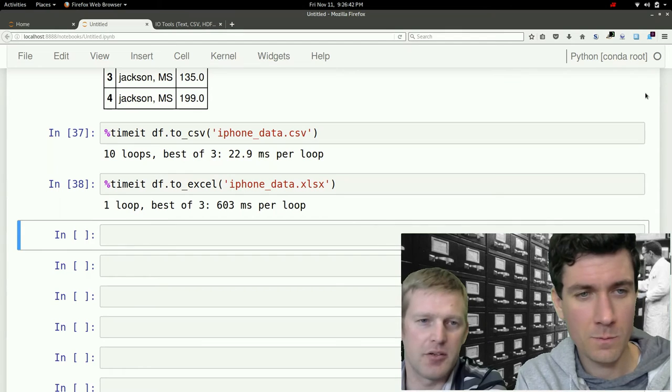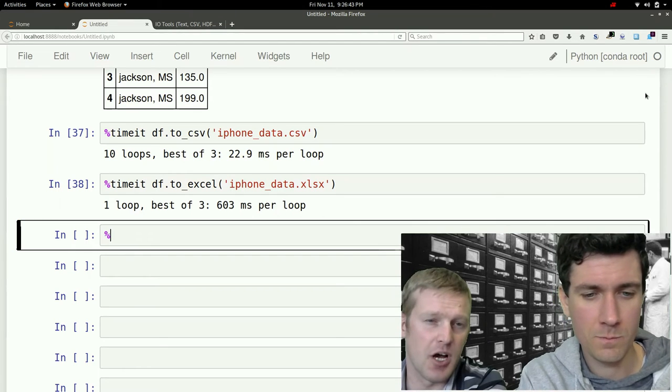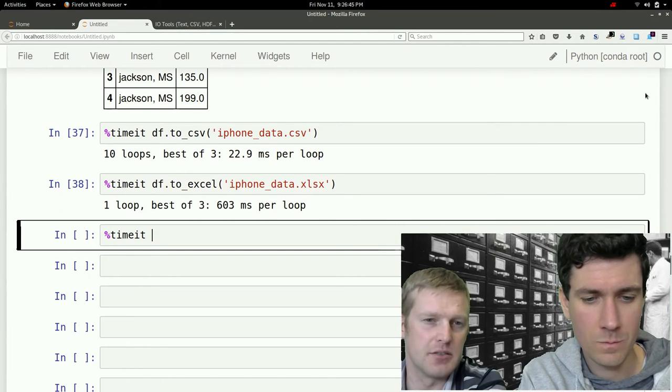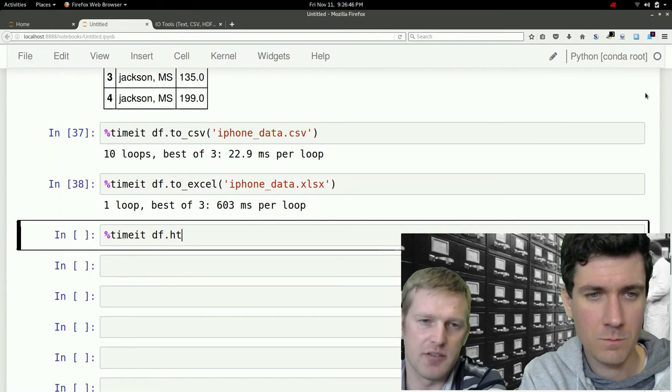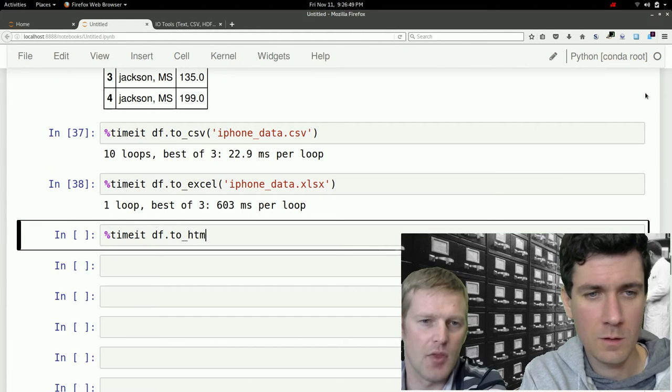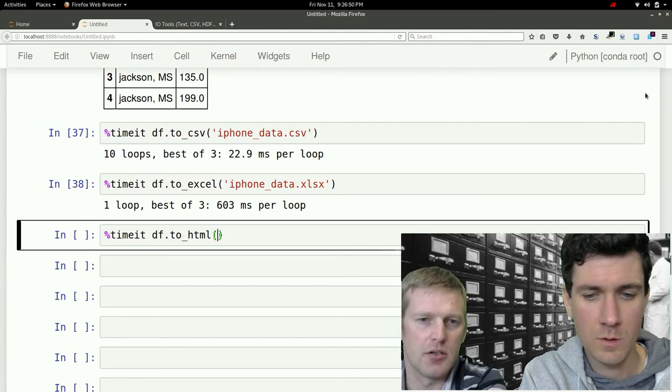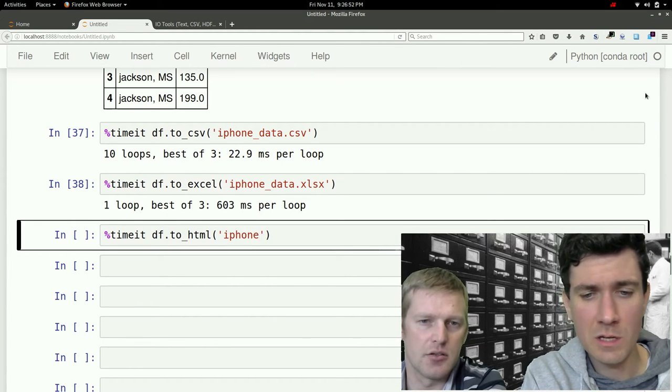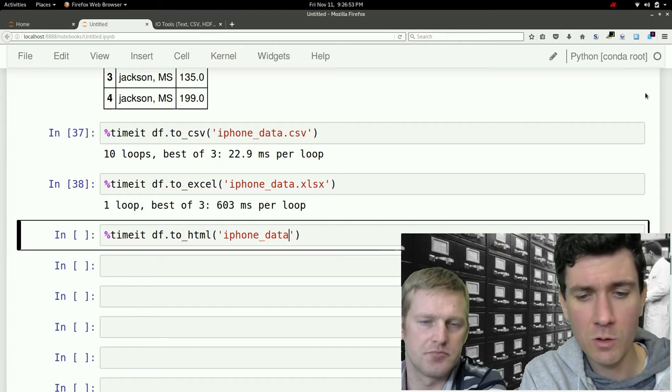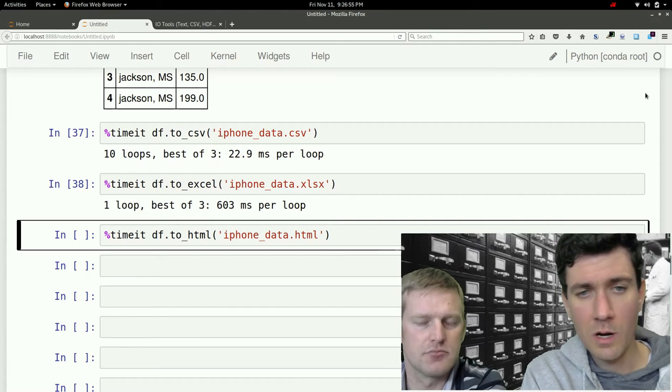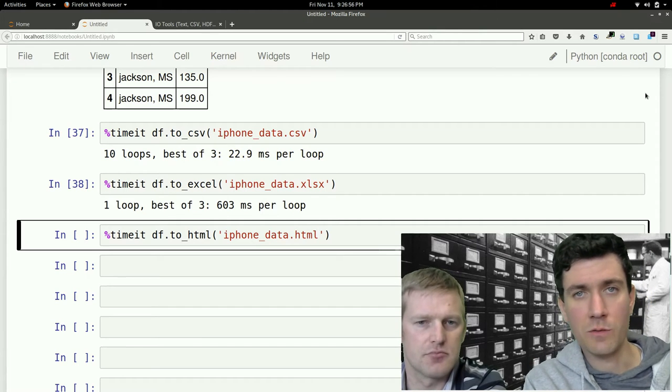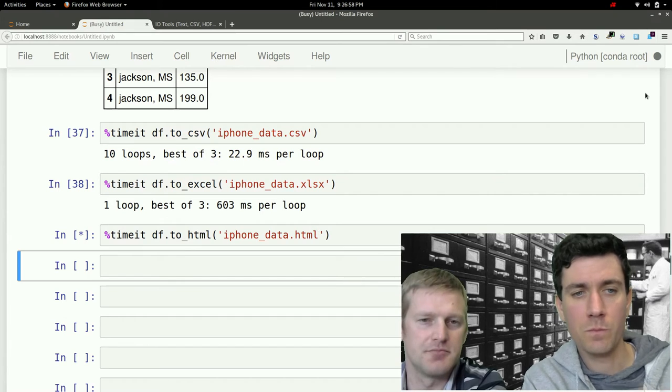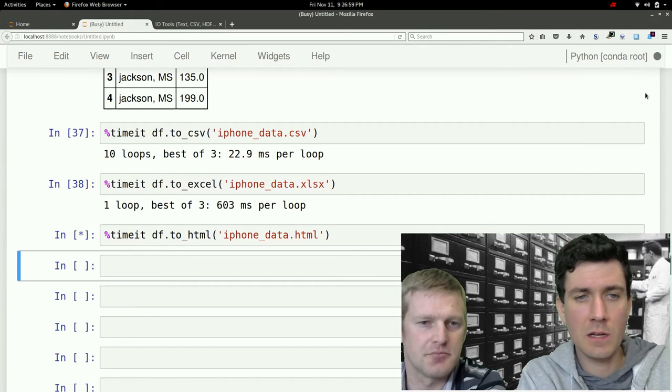So how about another common type, HTML? We can even save this straight to HTML format. And yeah, once it's in HTML format, you could even open it up in a web browser if you wanted and open a nice little table. Let's see how that does.